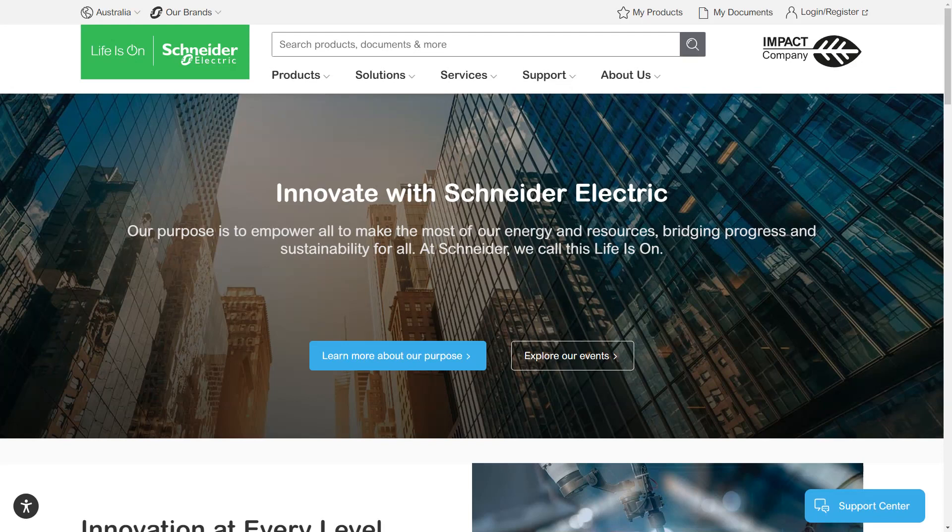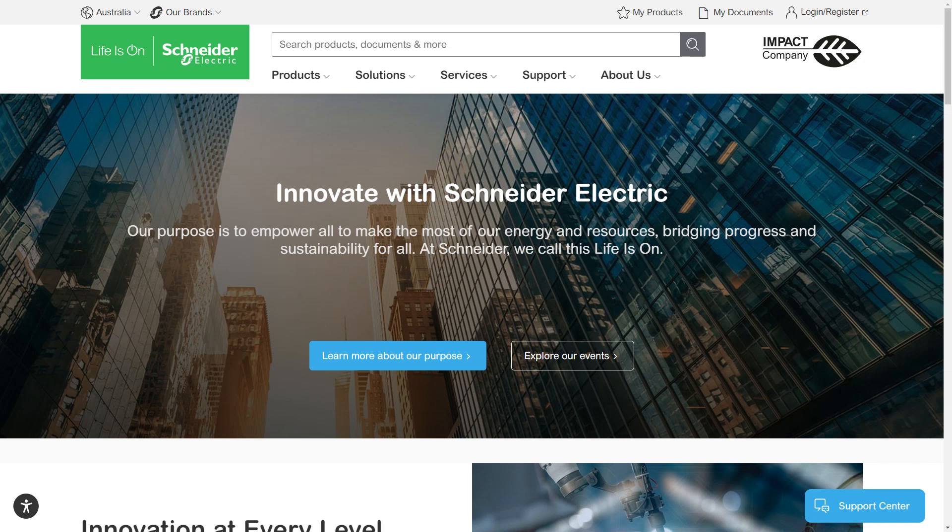The Schneider Electric website contains a vast amount of product selectors to help you choose the products and solutions that you require.